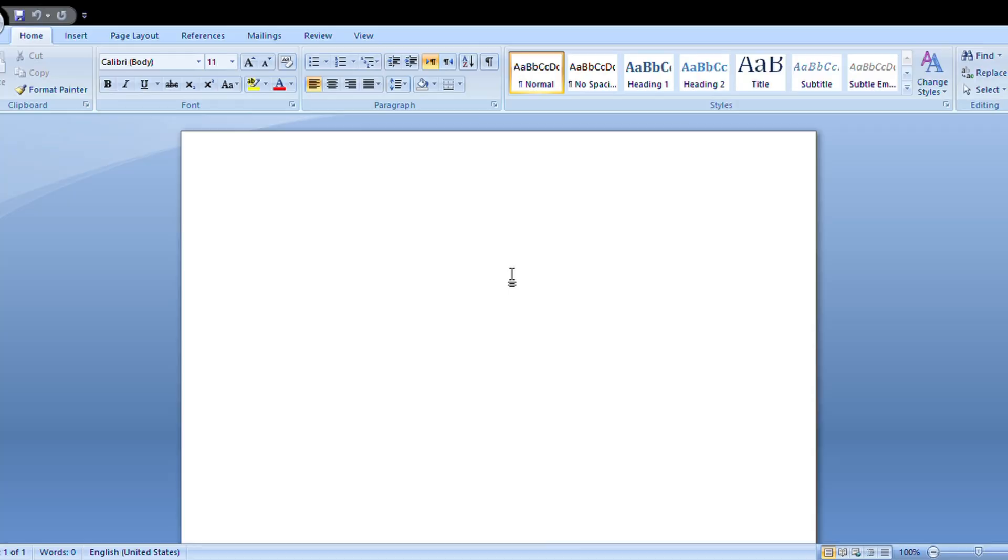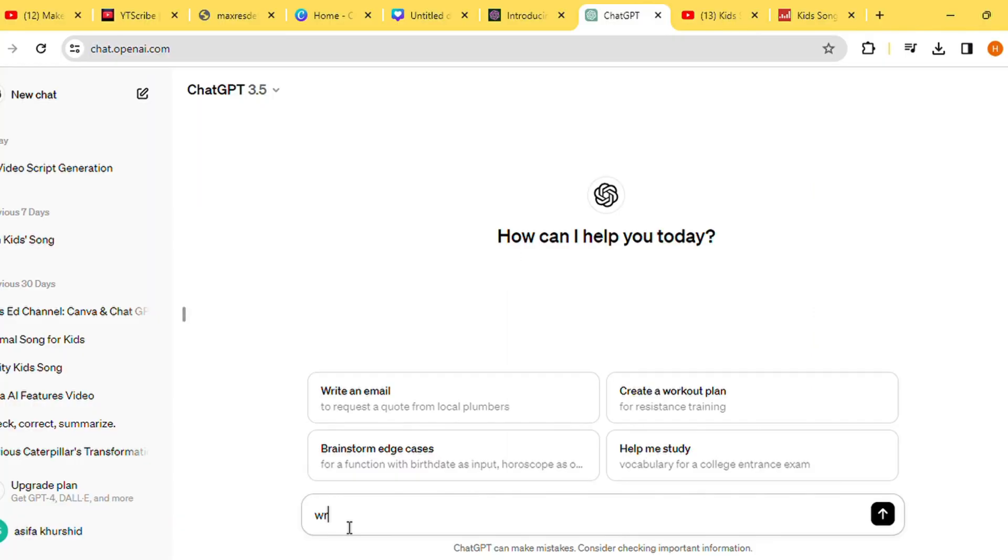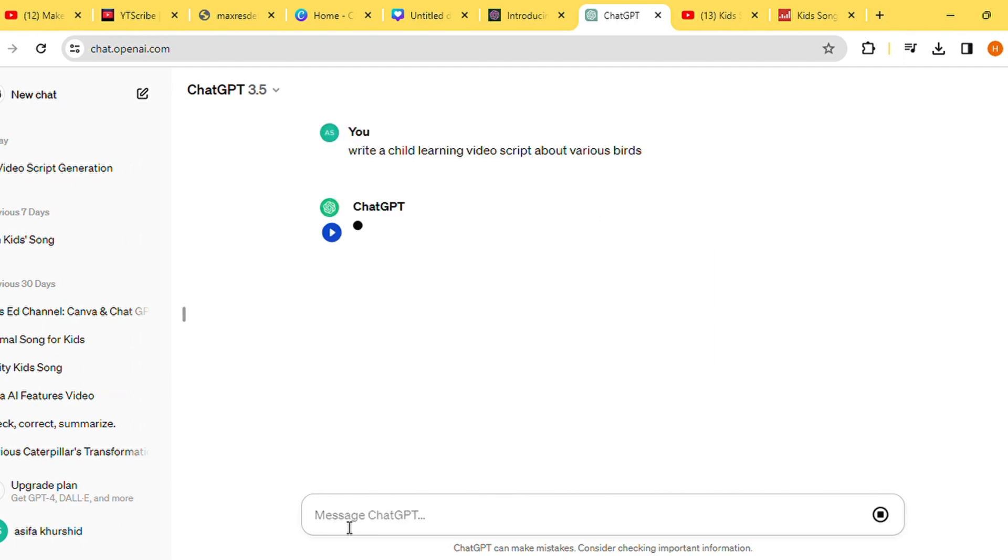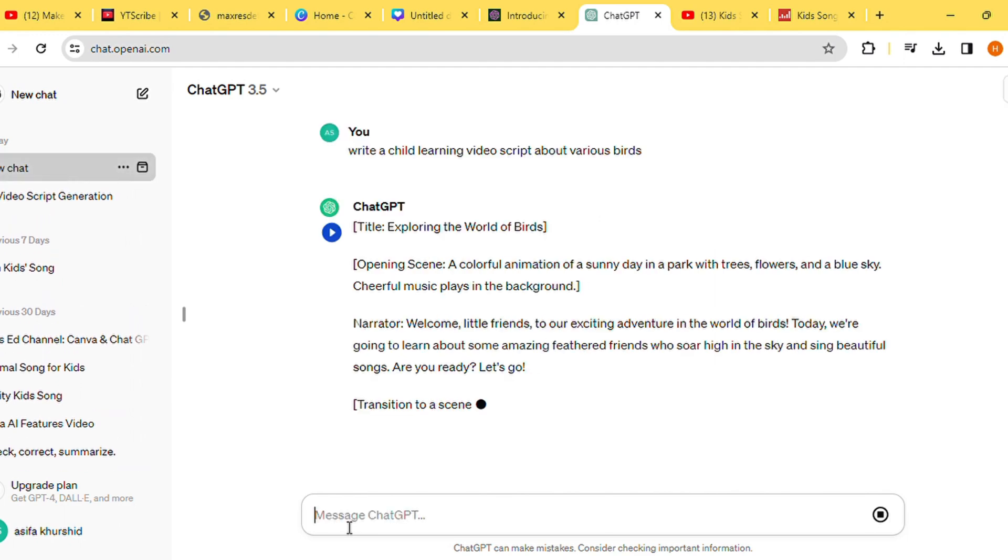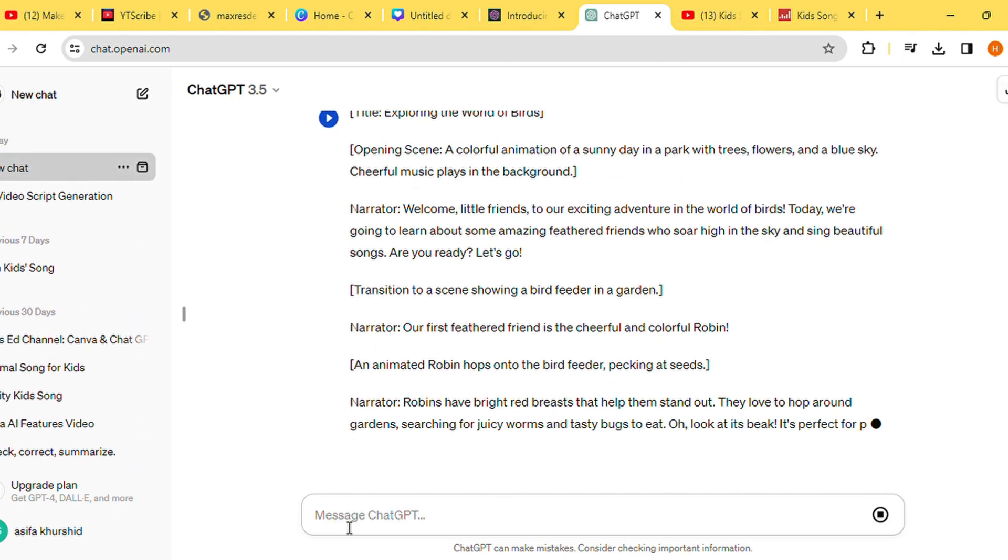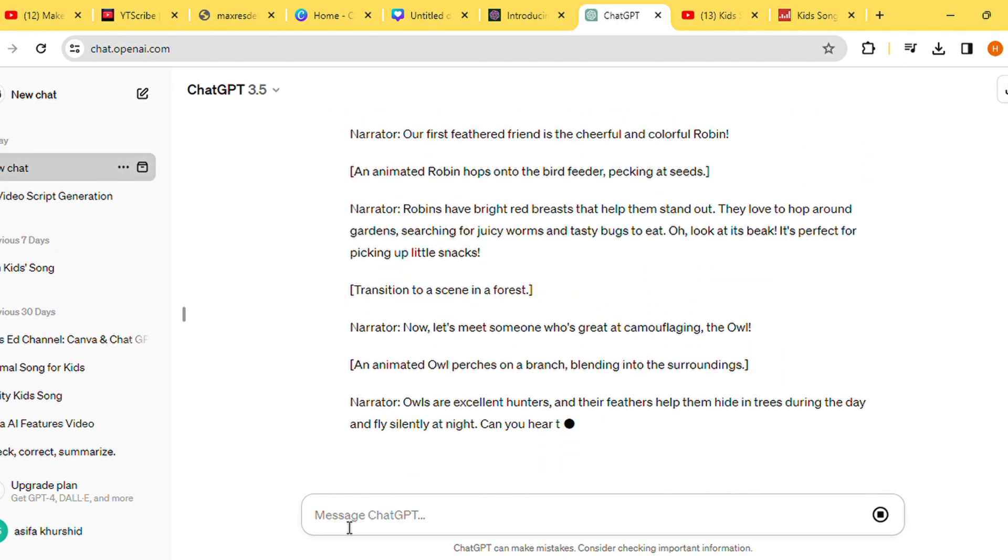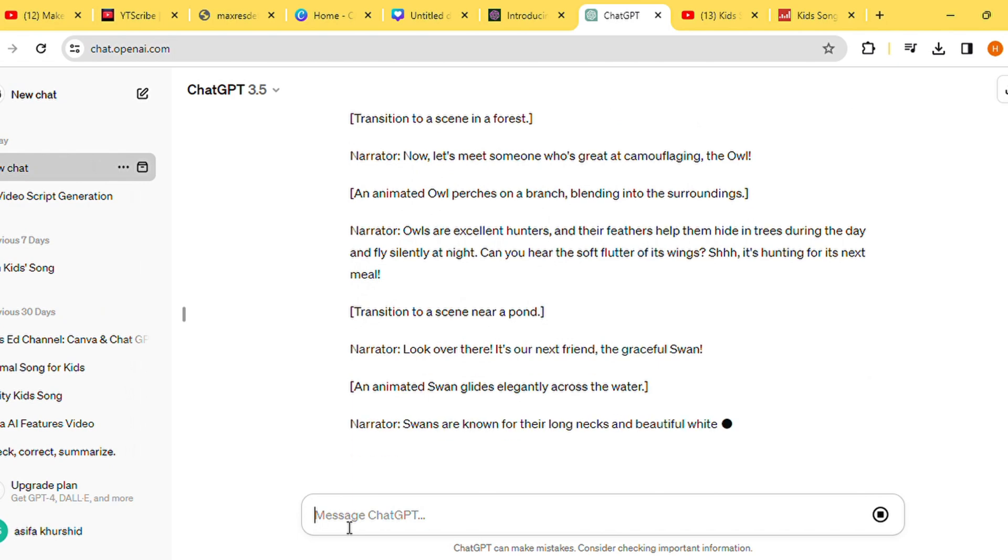Firstly, we need a script to guide our video. To accomplish this, we'll utilize ChatGPT. Simply prompt ChatGPT with the request: write a child learning video script about various birds, and watch as it crafts an engaging YouTube script complete with visual cues and content guidelines.